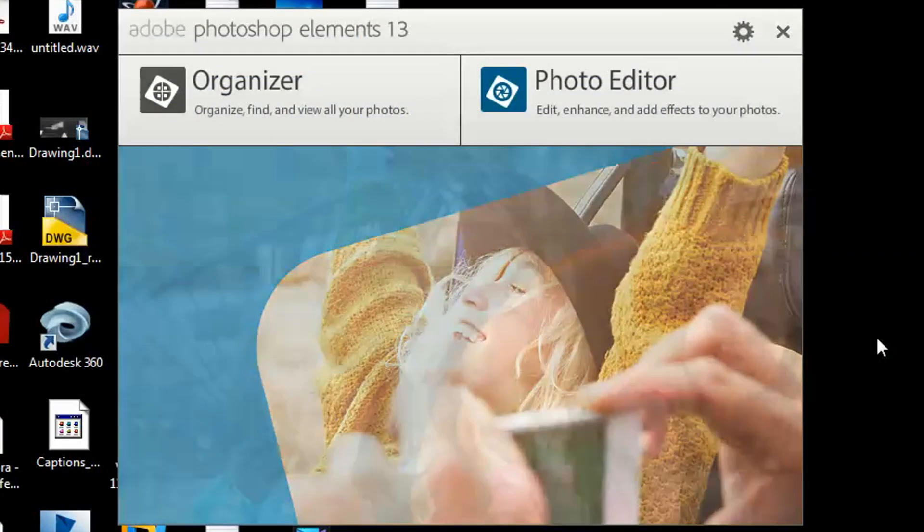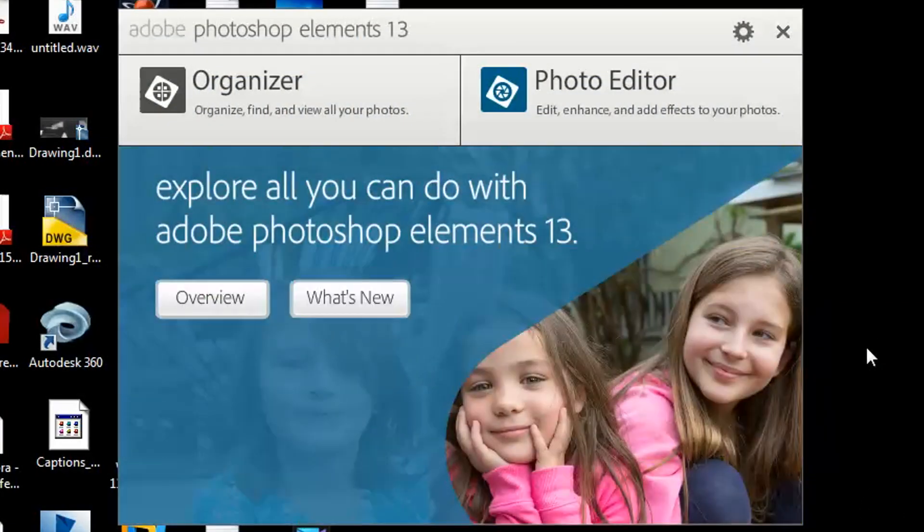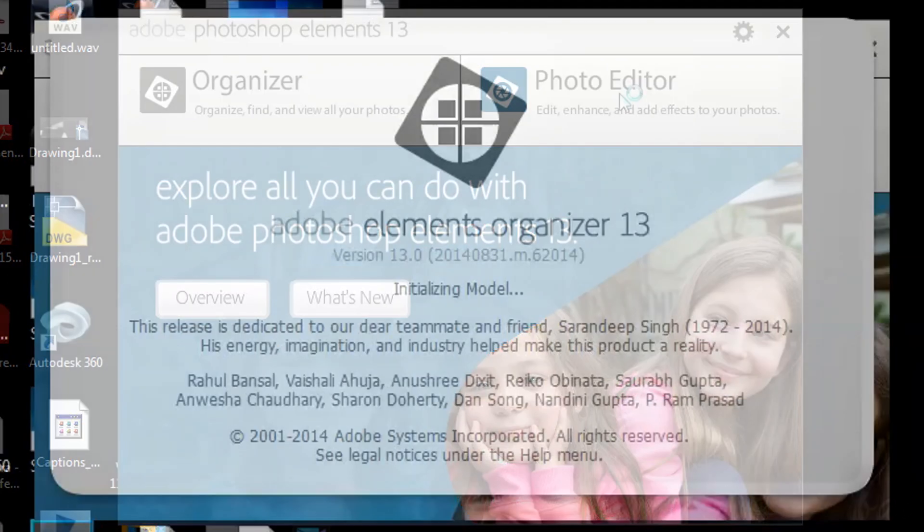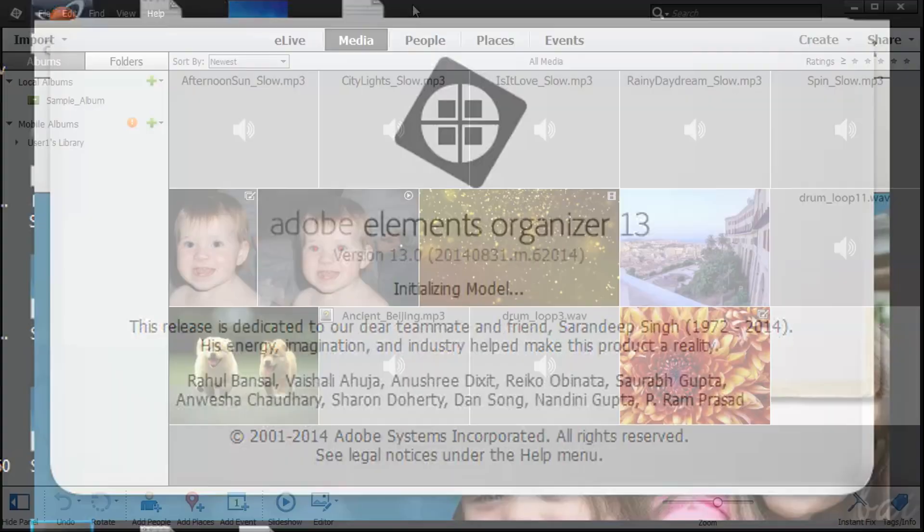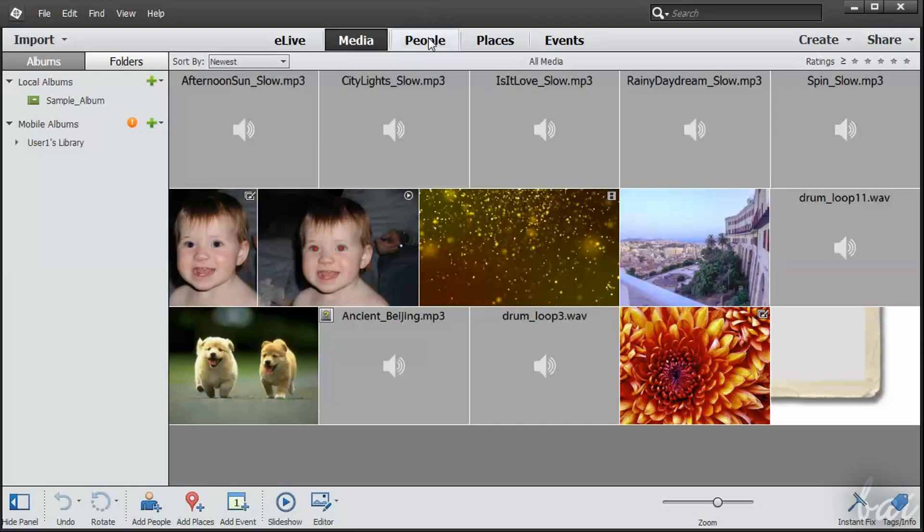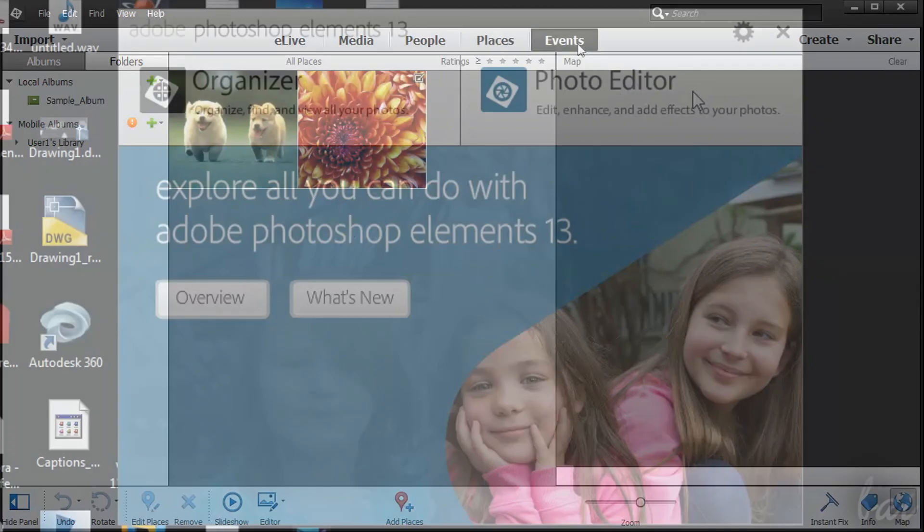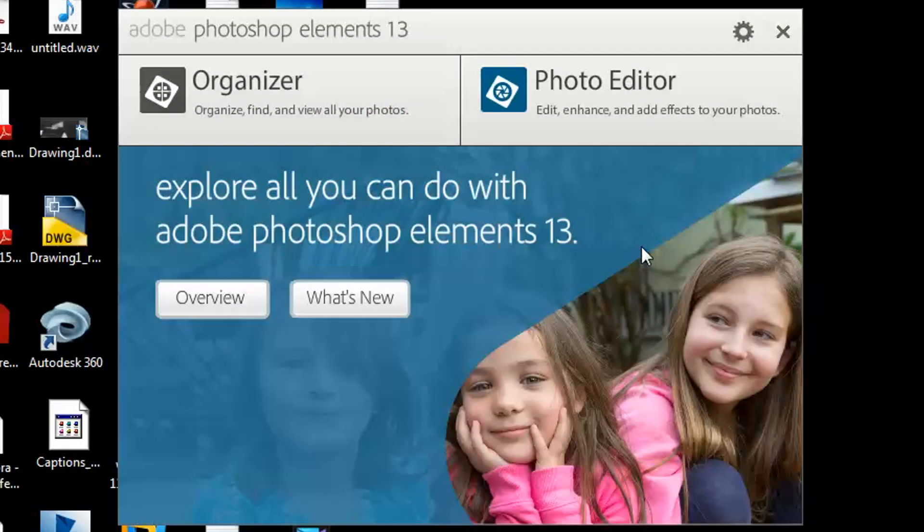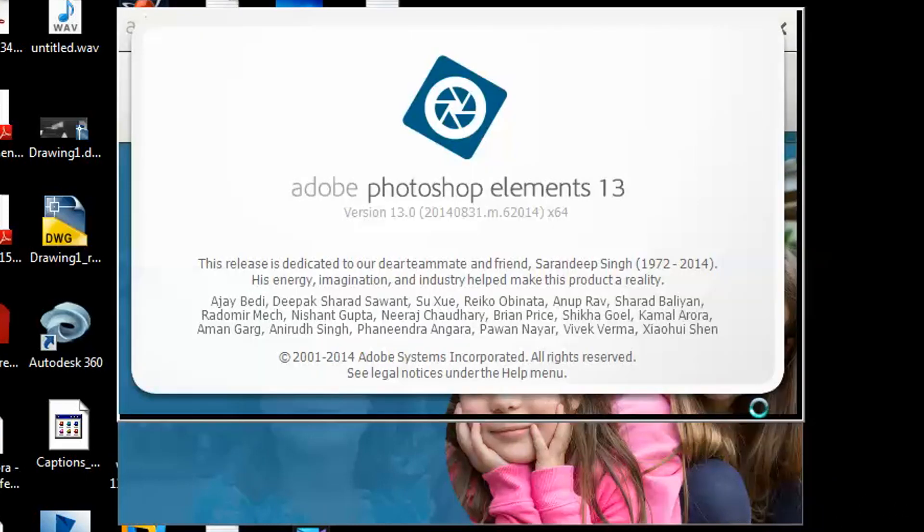When you open the software, a dialog box lets you choose between Organizer and Photo Editor. Organizer is used to manage and categorize your photos. We won't see it in this video. We will focus on the Photo Editor, which is Photoshop Elements itself.